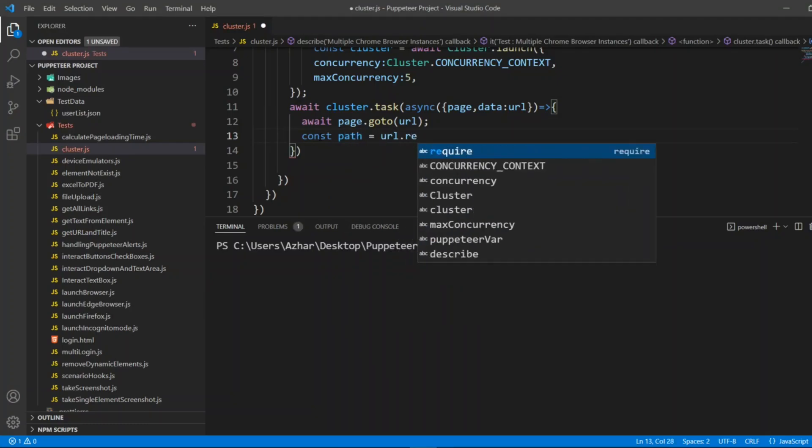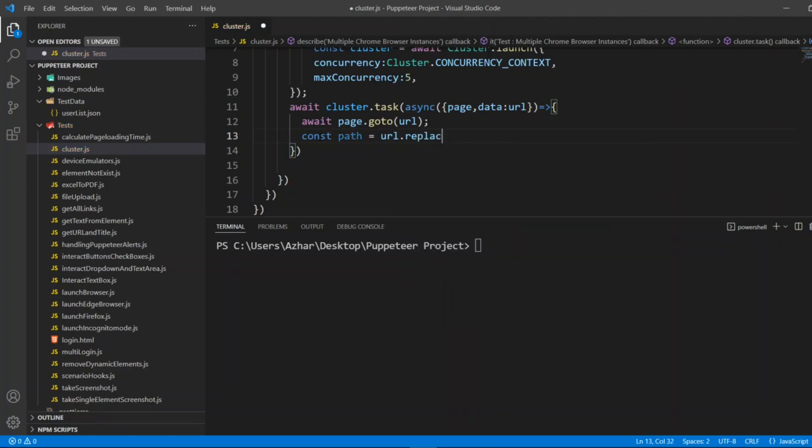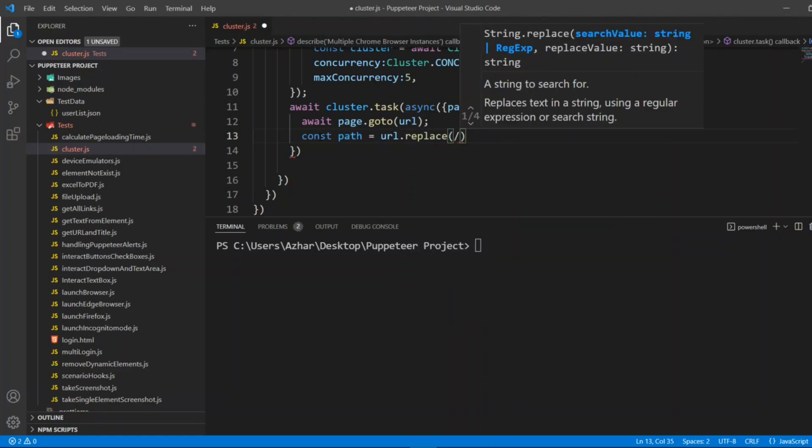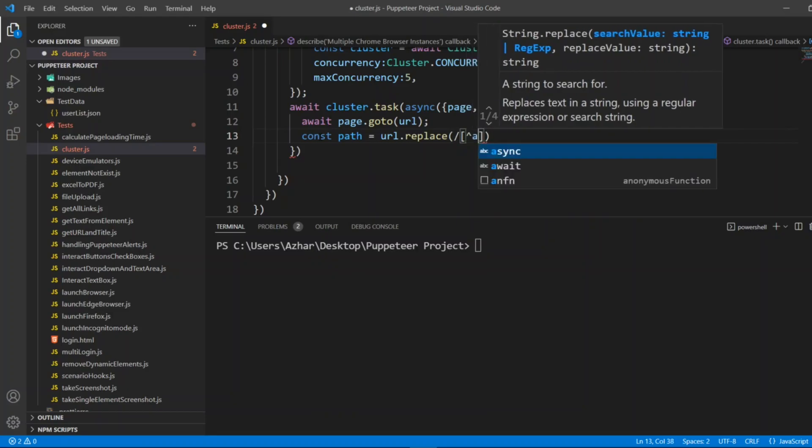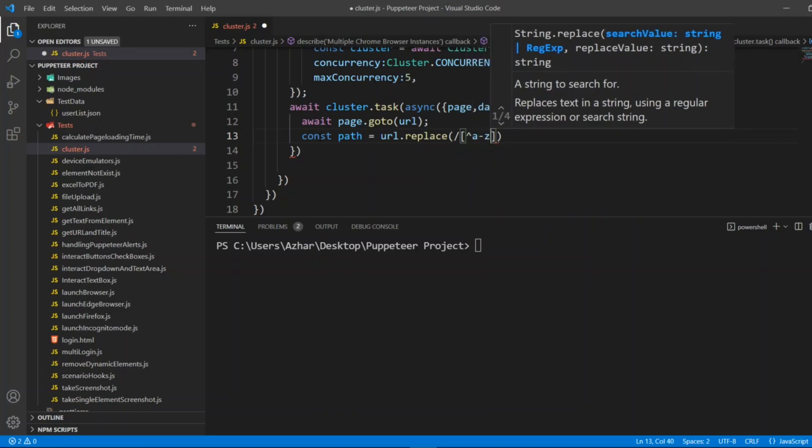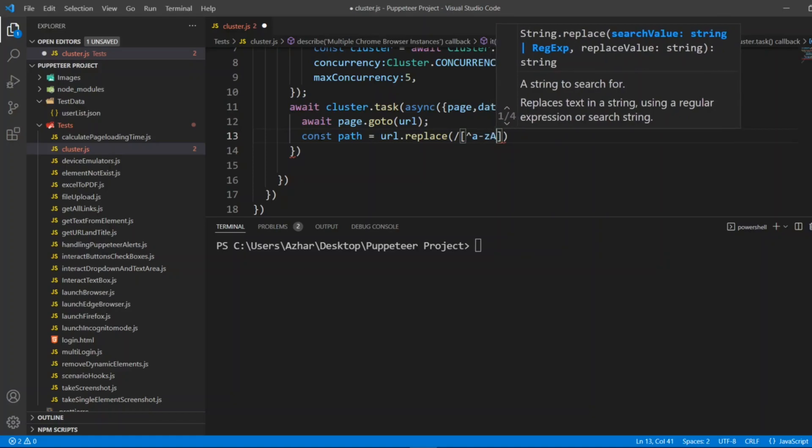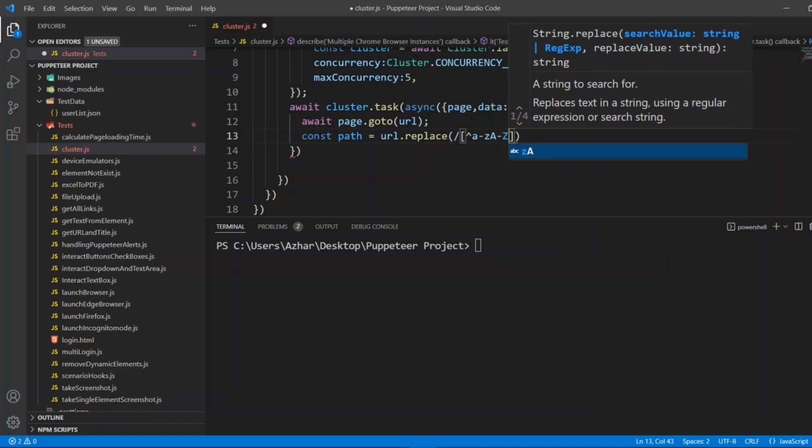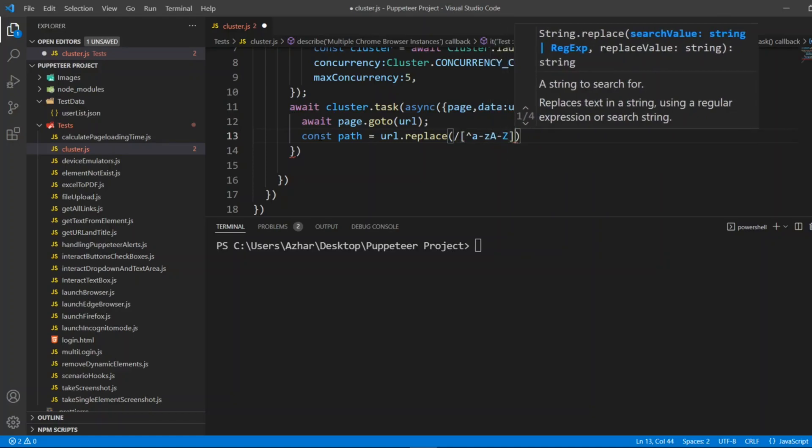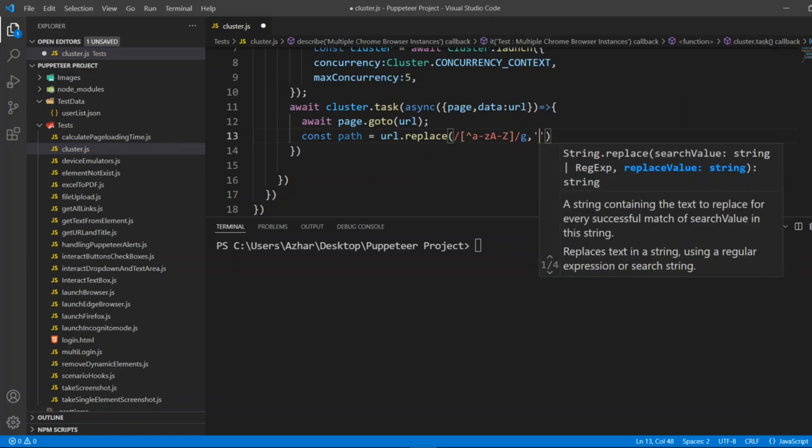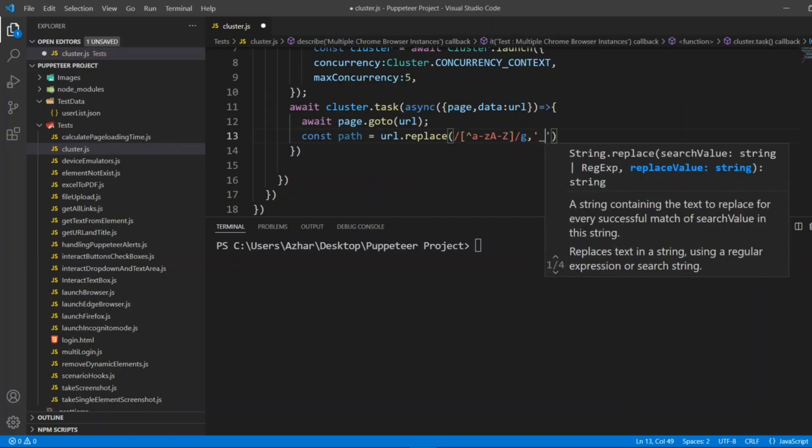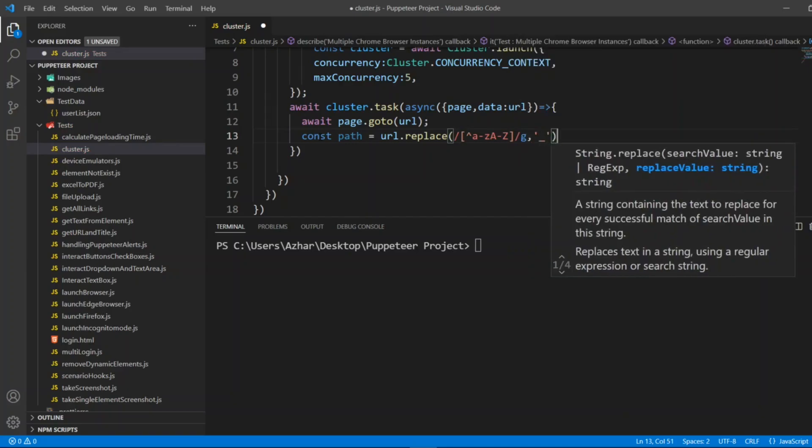I'll write const path equals URL.replace. Let me write close bracket, small a to capital z, small a to small z, capital a to capital z, so I'll write here like this, replace it with underscore.